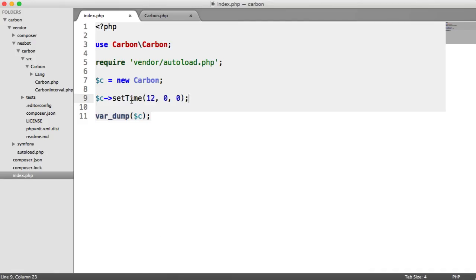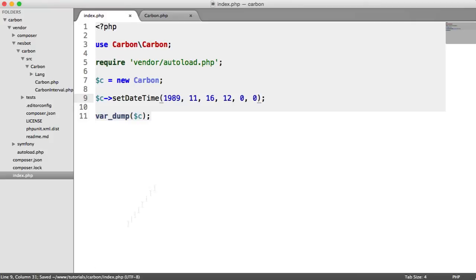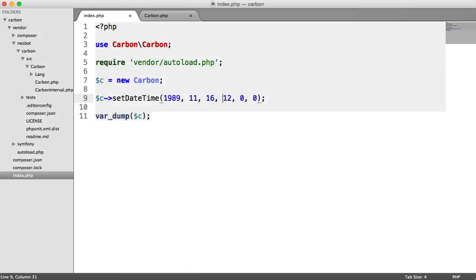You can also say set date time, then pass in the year, the month, the day, and the time. That will give you the date and time that you've specified.